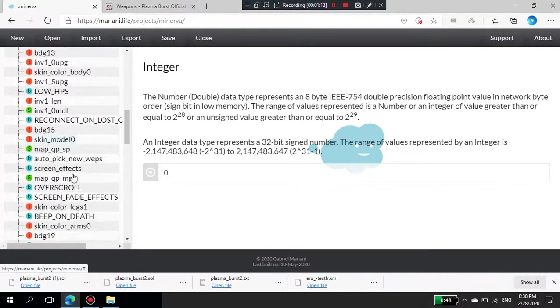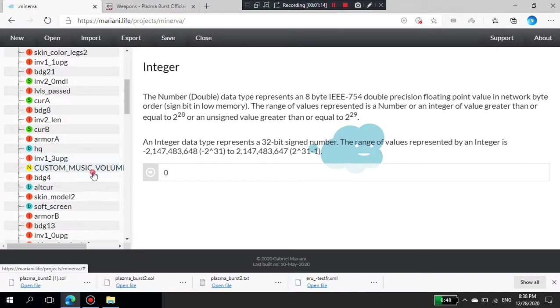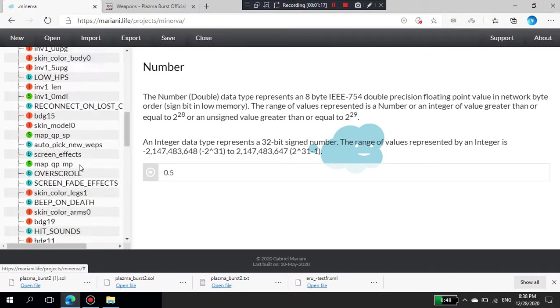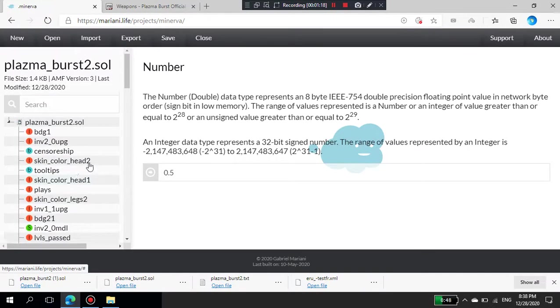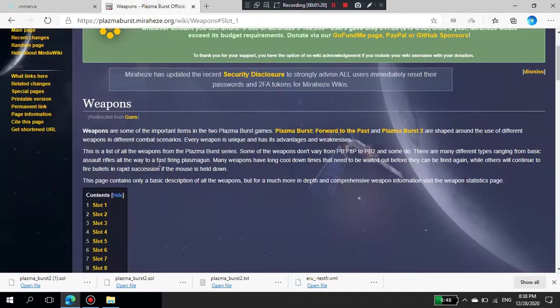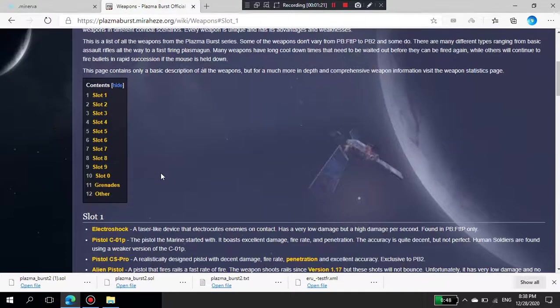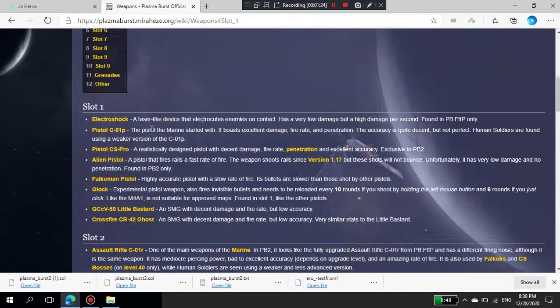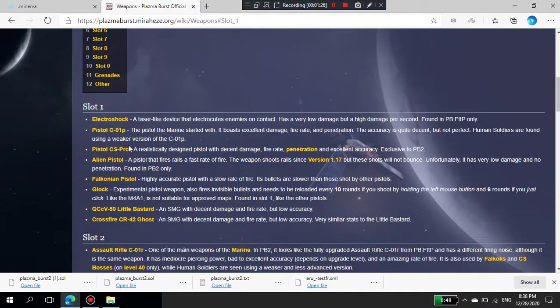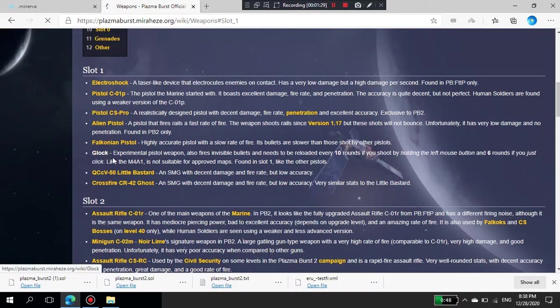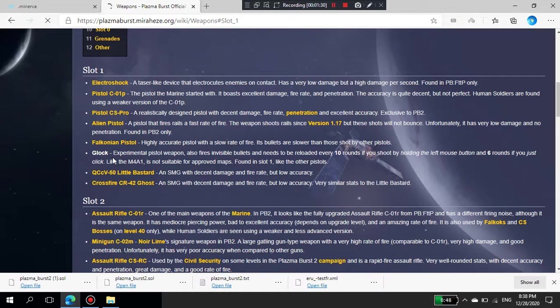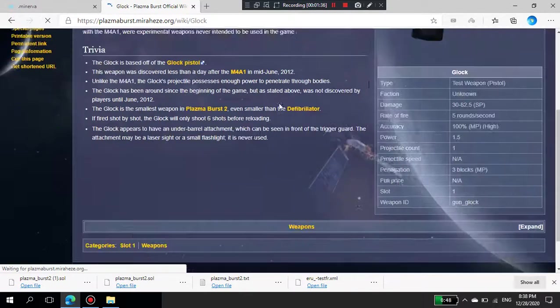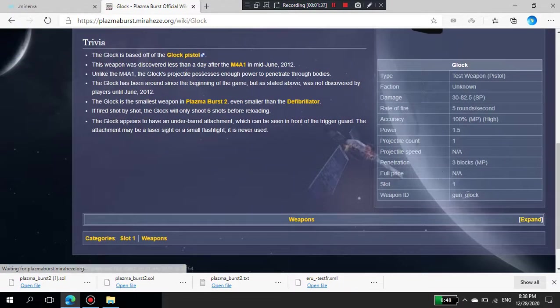You can edit anything from the settings to the weapons, et cetera. For example, I'm going to change the pistol. I like a very good pistol, like the Glock. Go to the Glock page on the official or unofficial Wikia.